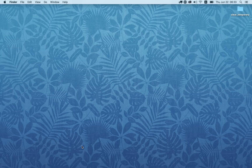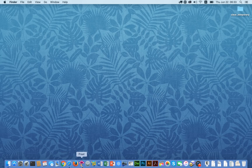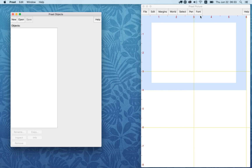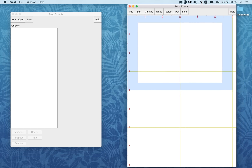This is how we open Pratt and make a recording with Pratt. First, find the Pratt icon — it's the one with the pink lips and ear — and open Pratt. When you open Pratt, a Pratt Objects window opens and a Pratt Picture window opens.